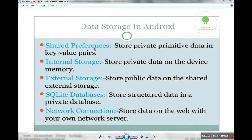Next is SQLite. SQLite database is a lightweight database provided by Android. And the last one is network connection — you can store all your data on your server. Depending on your requirement and your app's needs, you can choose any one of these.